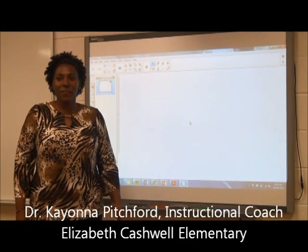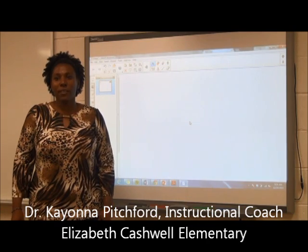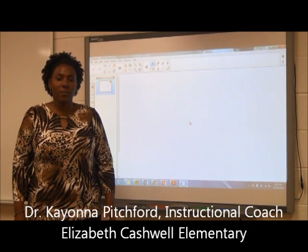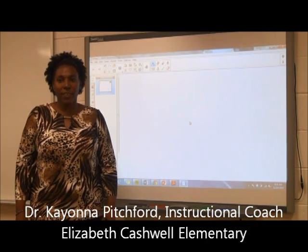Welcome! In this video clip, we will look at the multiplication strategy called doubling and halving.